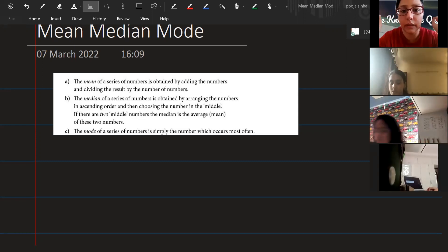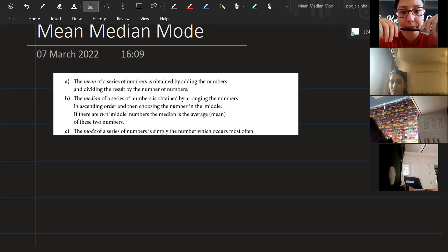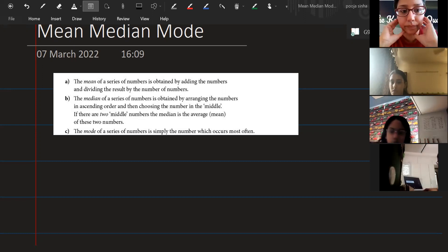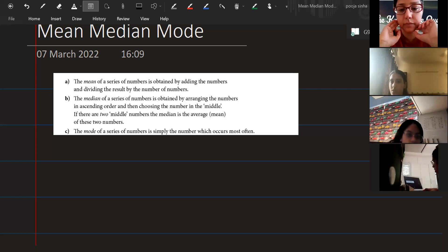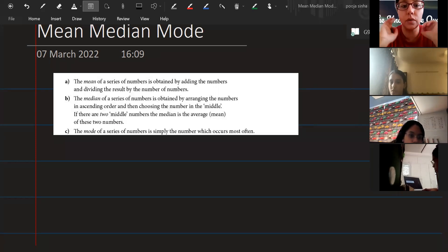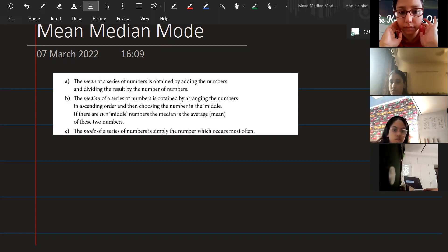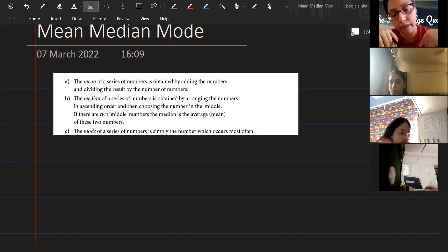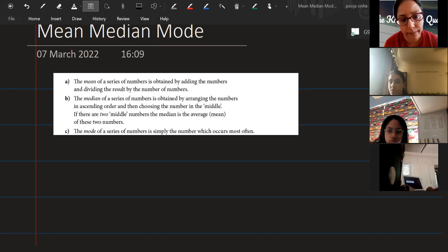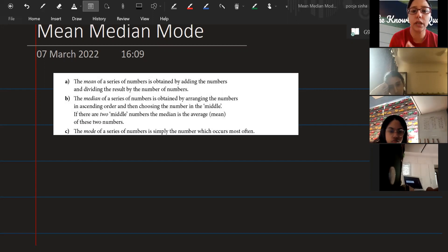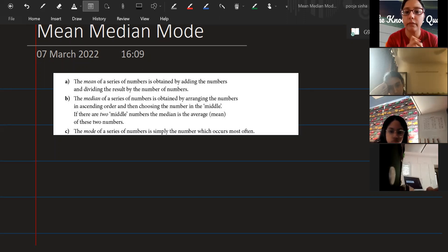The median of a series of numbers is obtained by arranging the numbers in ascending order and then choosing the number in the middle. If there are two middle numbers, you find the average of the two. For median, arrangement is a must — otherwise everyone will have a different answer. The arrangement can be ascending or descending.